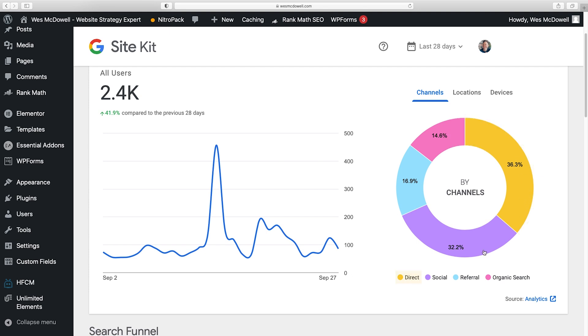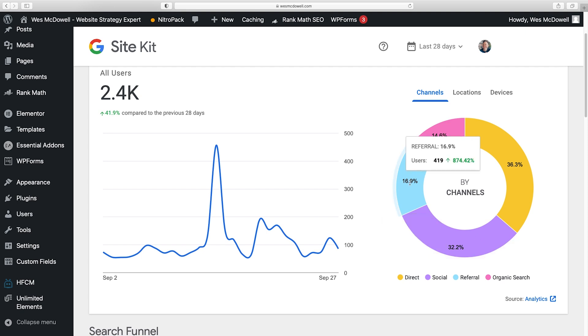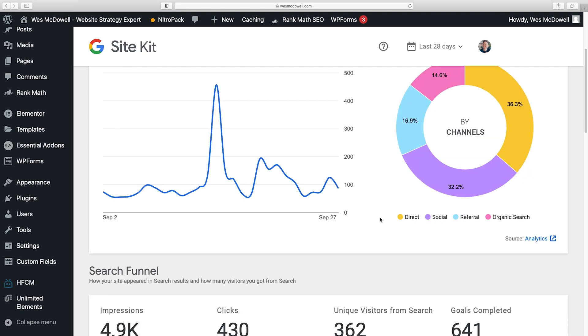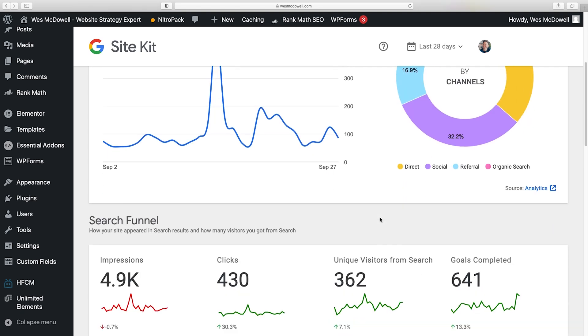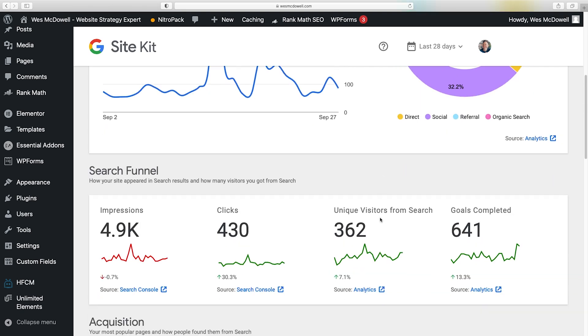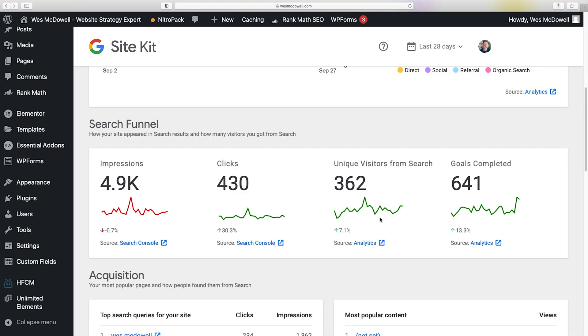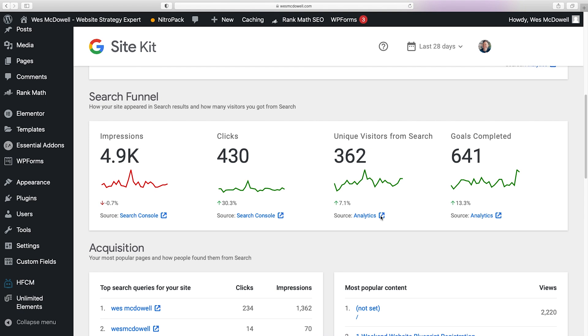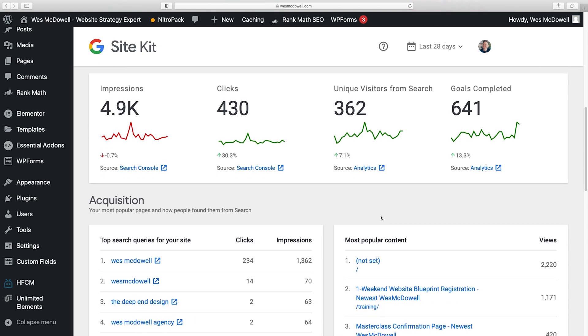So direct means people just typing in your web address, social traffic, referral traffic, meaning a link from somewhere else, or organic search. I'm not going to go into everything you can see here, but basically this is giving you a lot of data that you can use. So under acquisition,